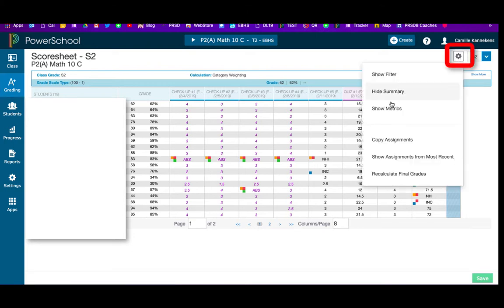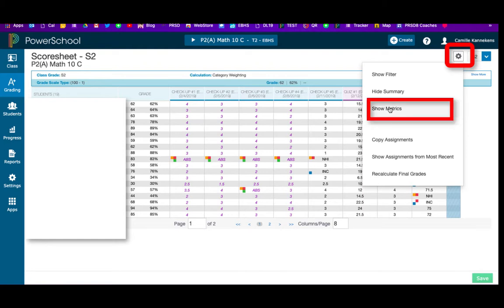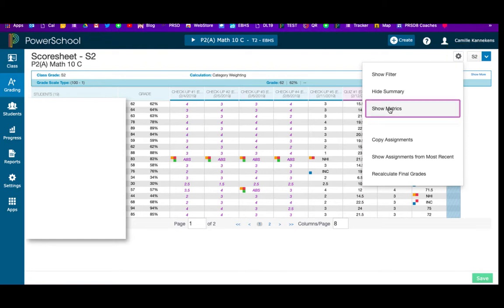When you click on that, you're going to choose Show Metrics.